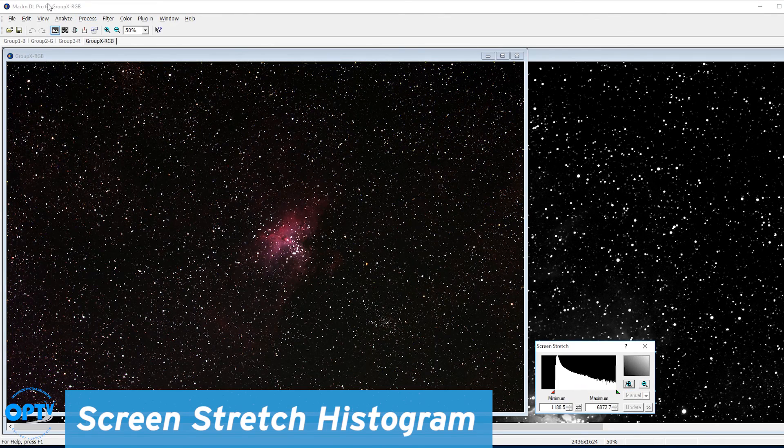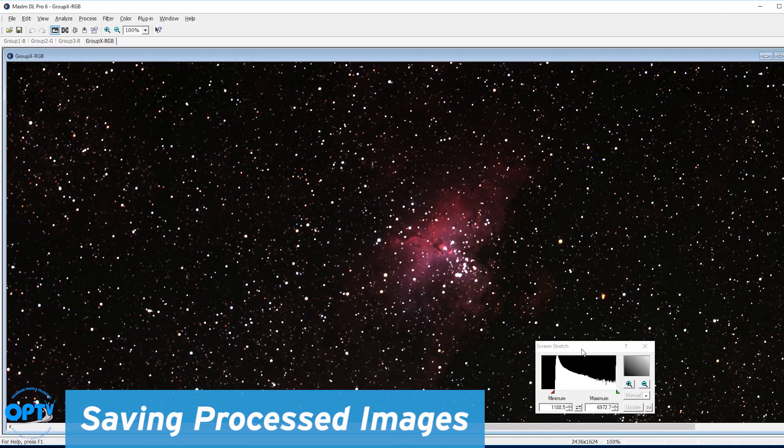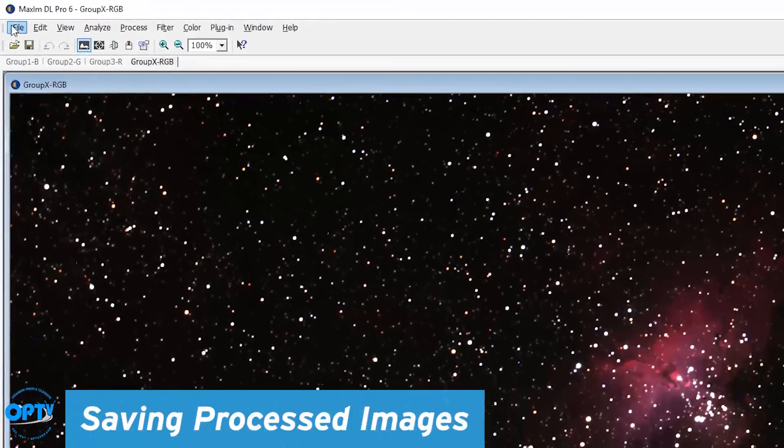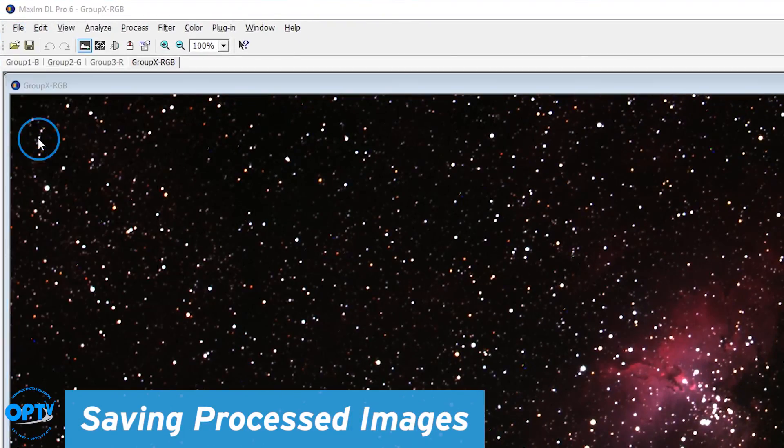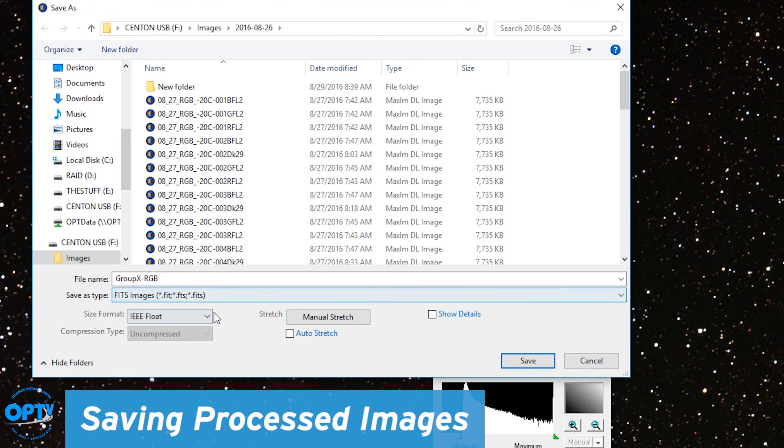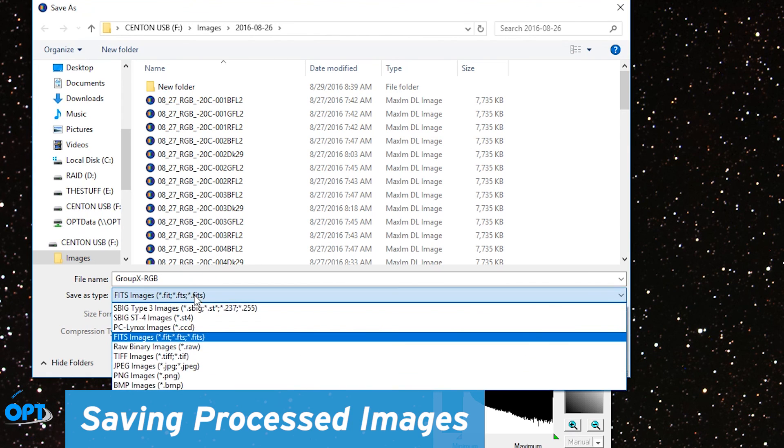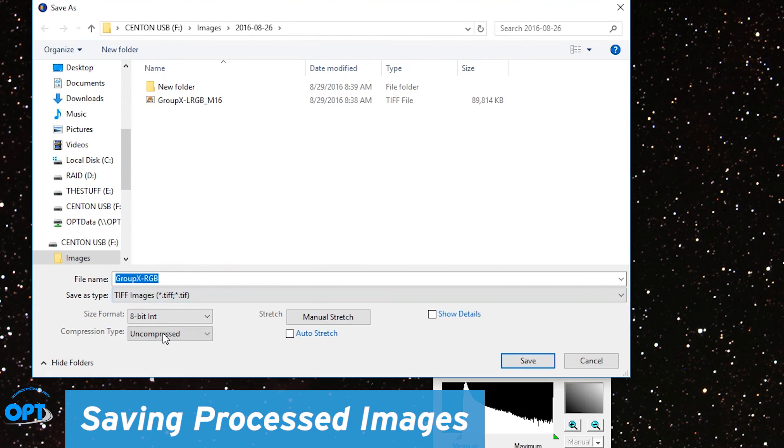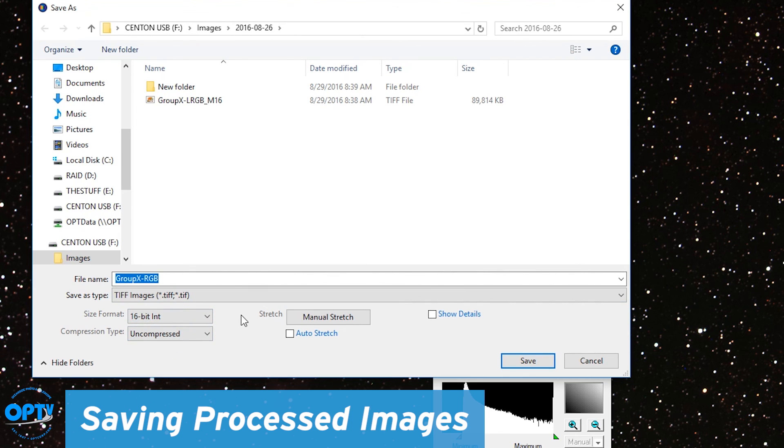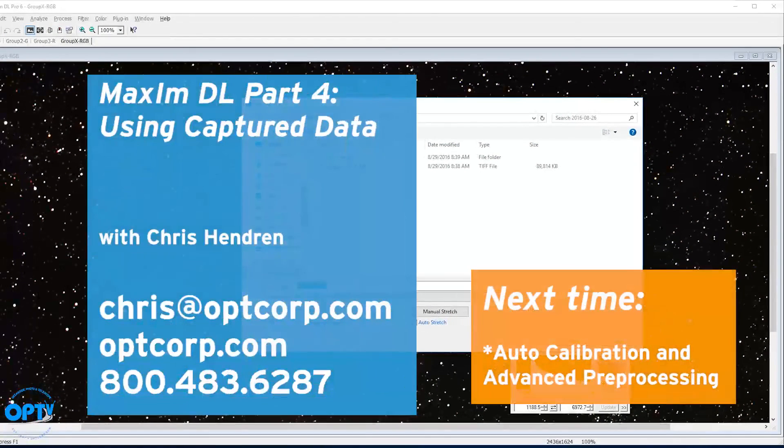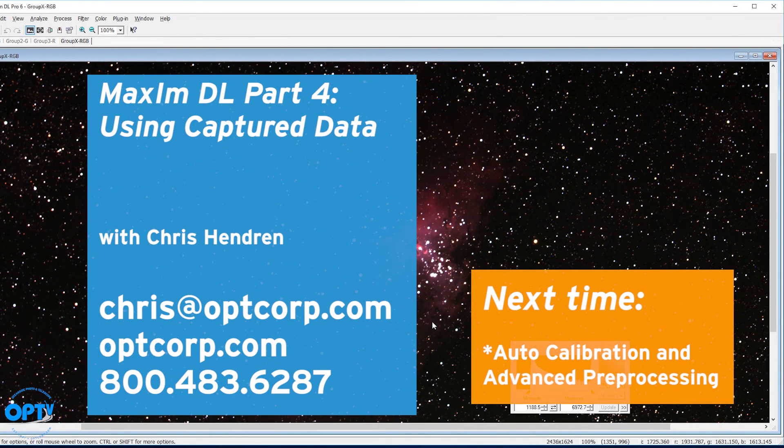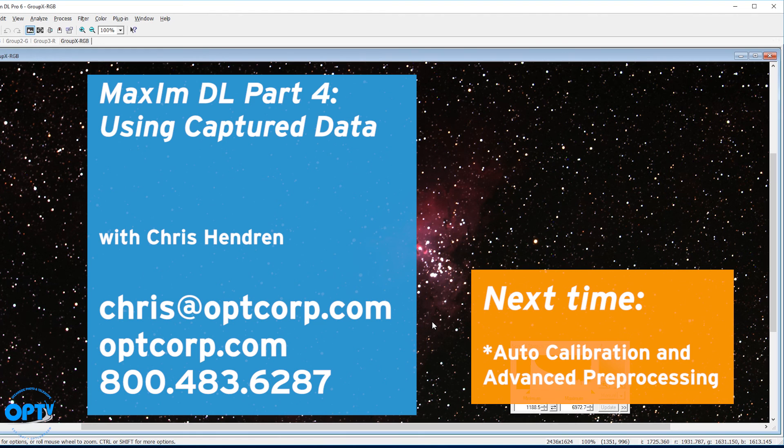But there you go. At this point, what you can do is save your file as a TIFF or a FITS image and then move it on to another program for more processing. I generally tend to save my images as 16-bit TIFF format. And then that lets me move it to Photoshop. And if you've seen my Photoshop processing videos, you have an inkling about how I process that kind of data. Well, that's all for part four. Once again, this is Chris at OPT. Thanks for watching.